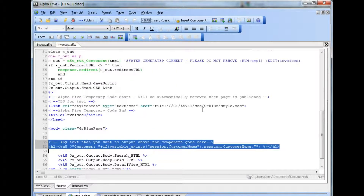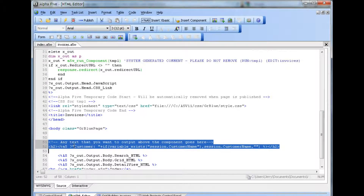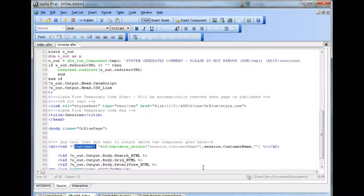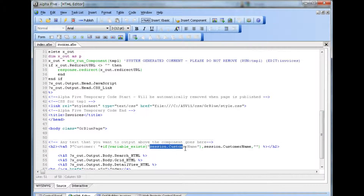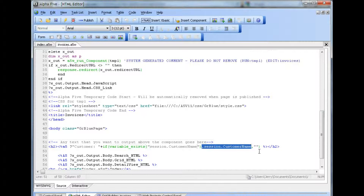The next page will show how we're going to use the display session variable. We're going to place some text above the grid component on this page, and we're using a header tag. We're going to output some customer text and use the session variable to give the customer name. Whenever a session variable is referenced, some tests should be run to verify the session variable exists before using it. We'll use a function named variable_exists to determine if the session variable exists. If it does, we output the value in the session variable. If not, we output a blank.